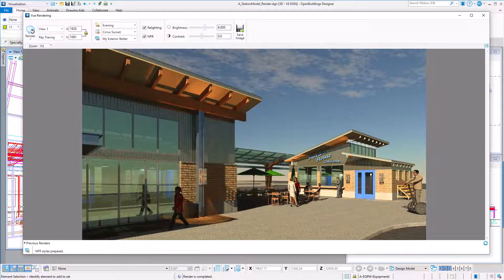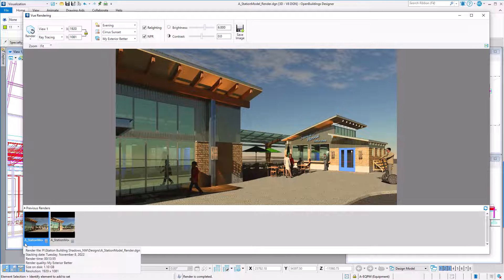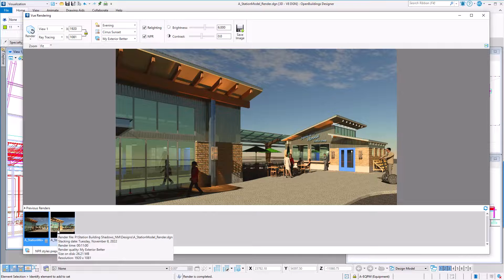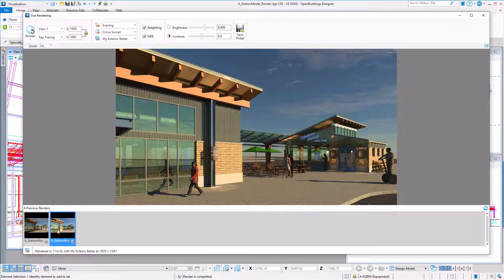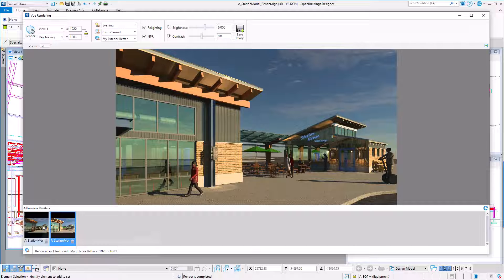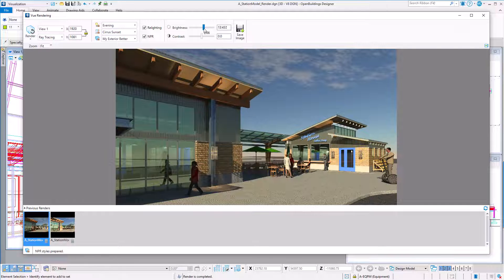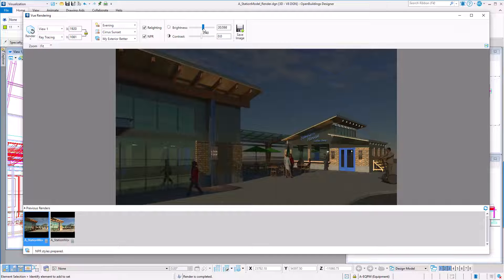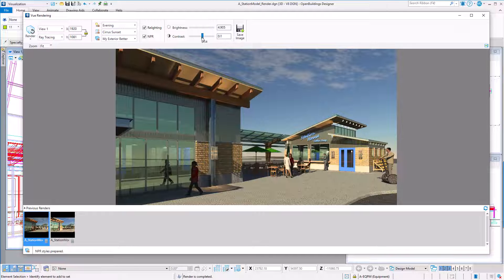There is a previous render tray at the bottom, allowing you to scroll through your renderings as you get them processed. You can delete any you don't want to keep. Now the first thing I might want to do is adjust the brightness and contrast of the final image.